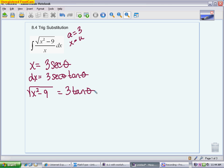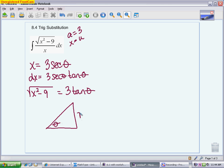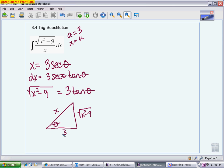It helps to draw the triangle that represents this, because all of this information comes from the Pythagorean theorem and our basic SOHCAHTOA ratios. On the triangle, the opposite side is the radical — the square root of x² minus 9 — the hypotenuse is x, and the adjacent side is 3. This is where all the replacement parts came from, and it's what we'll use to finish the problem after integrating.